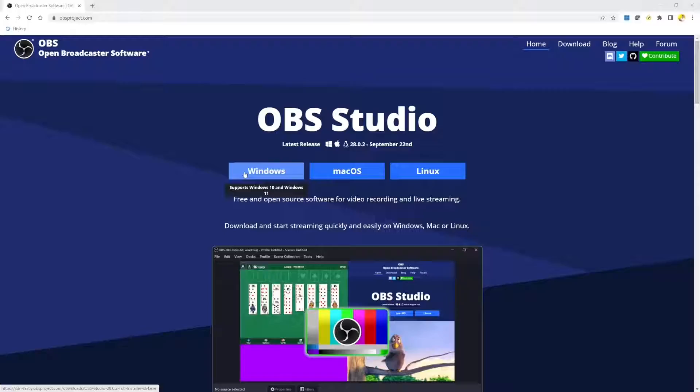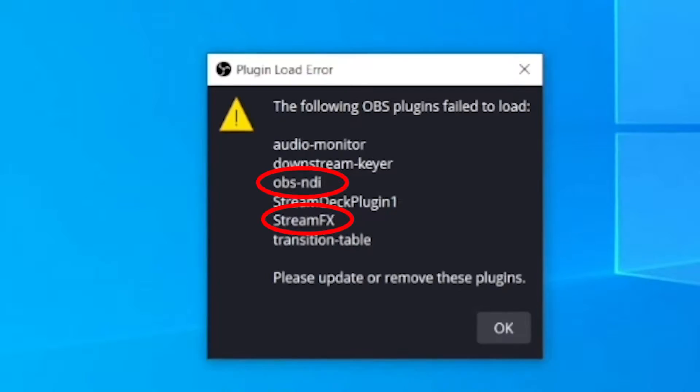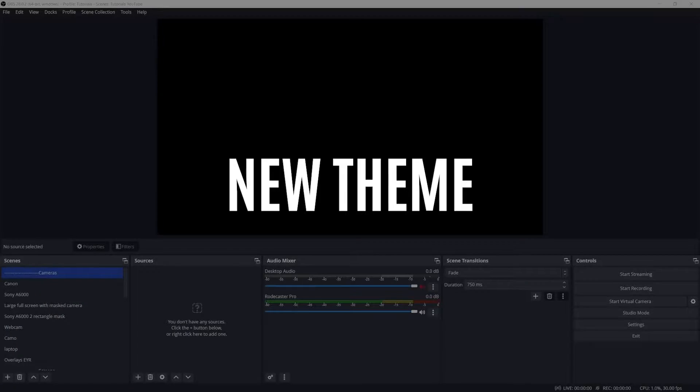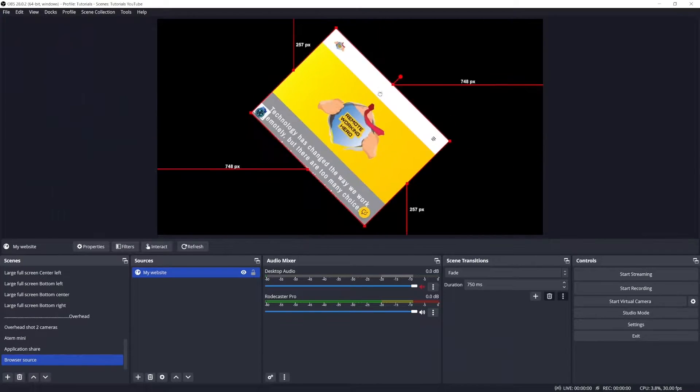I'm using OBS for professional Zoom presentations, and when I updated to version 28 I was expecting a few things not to work, like the stream effects plugin or the NDI plugin — you can check out my other videos on this topic in the description below. But the one thing I was not expecting, and that I was relying quite heavily on in my OBS setup, is the downstream keyer plugin.